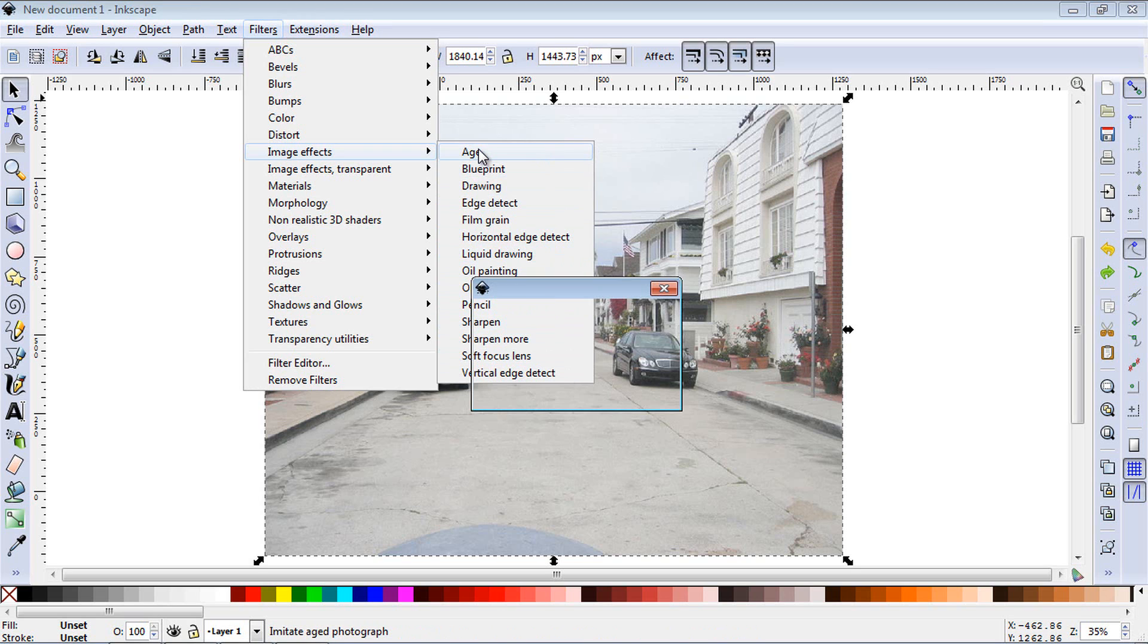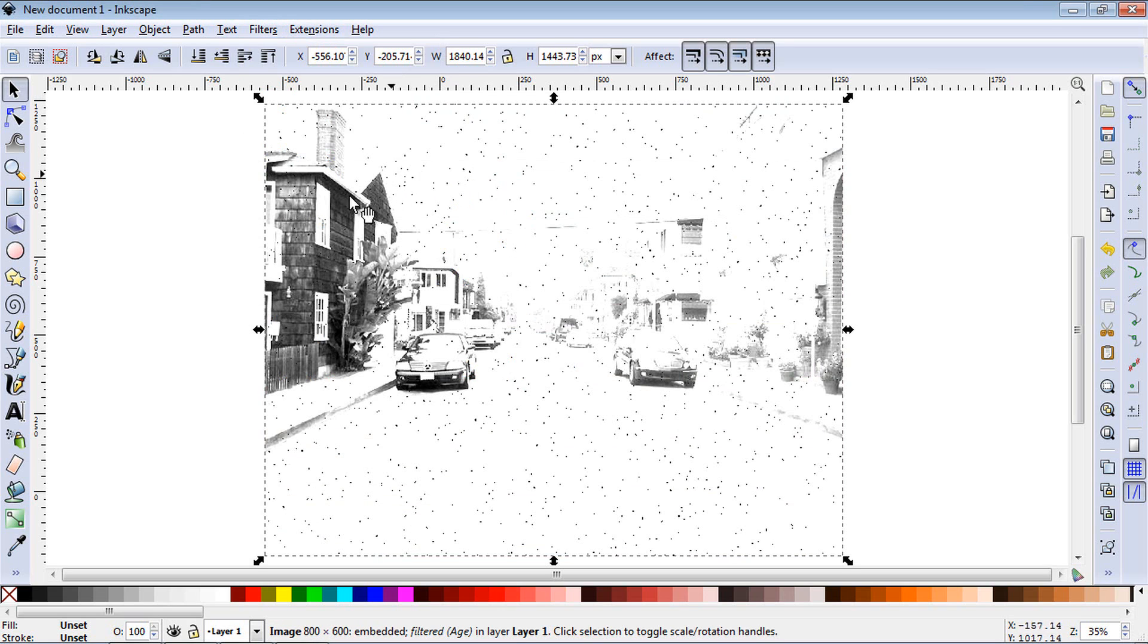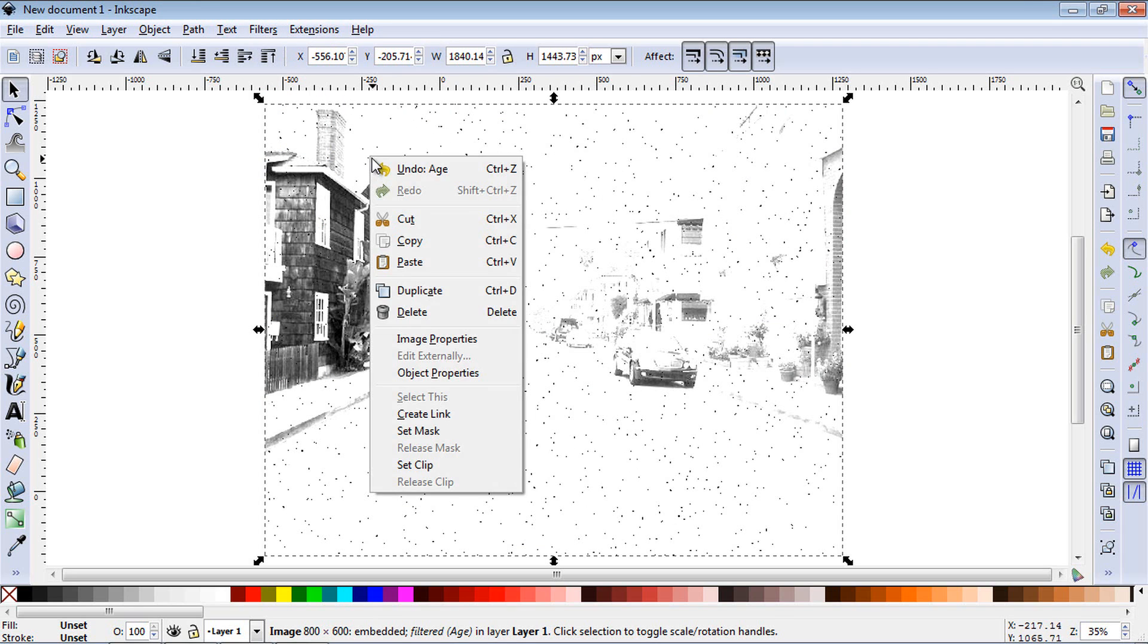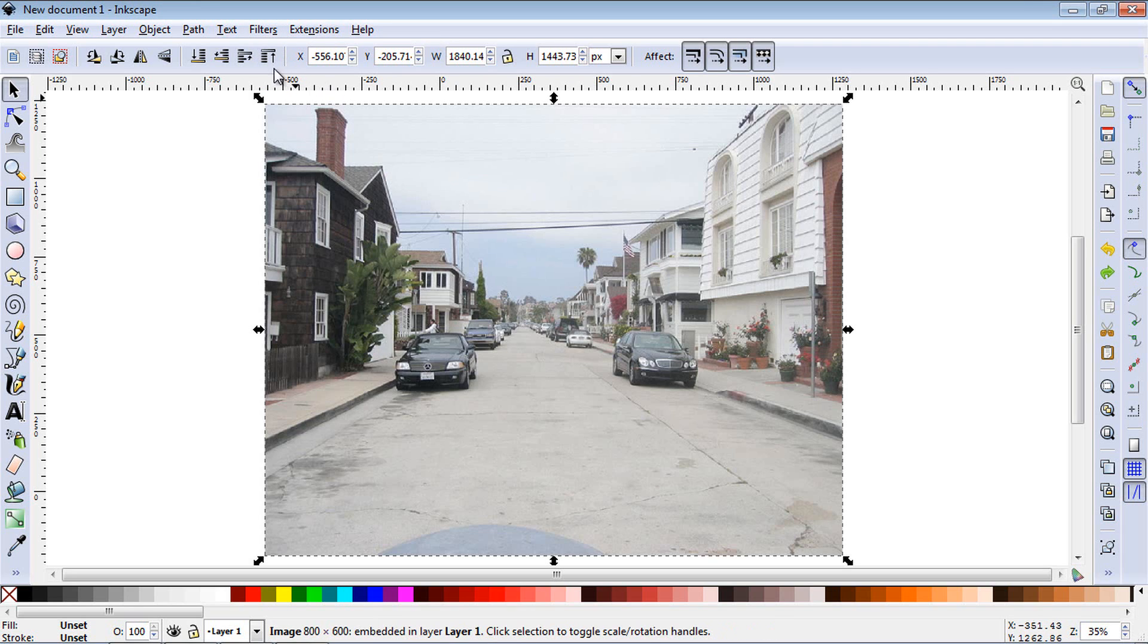So first let's select Age and you can see it makes it look kind of like a 1920s photo, an old photo. So if you have a photo that you want to make it look like some Wild West photo, you can go ahead and use the age filter. So let's right click and undo that.